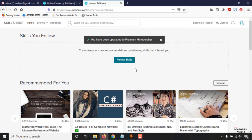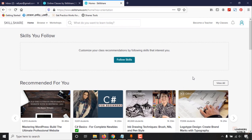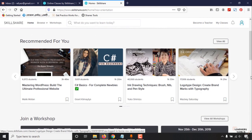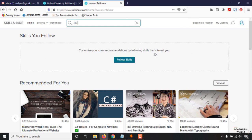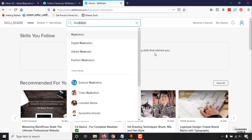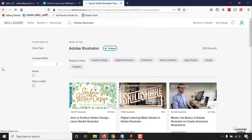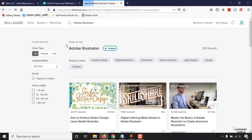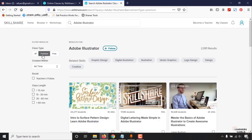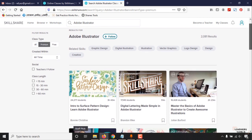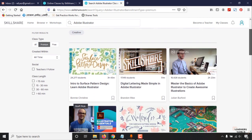For example, if you are looking to learn Illustrator, I'm going to put Illustrator here, Adobe Illustrator, and going to get the premium courses. Select premium.